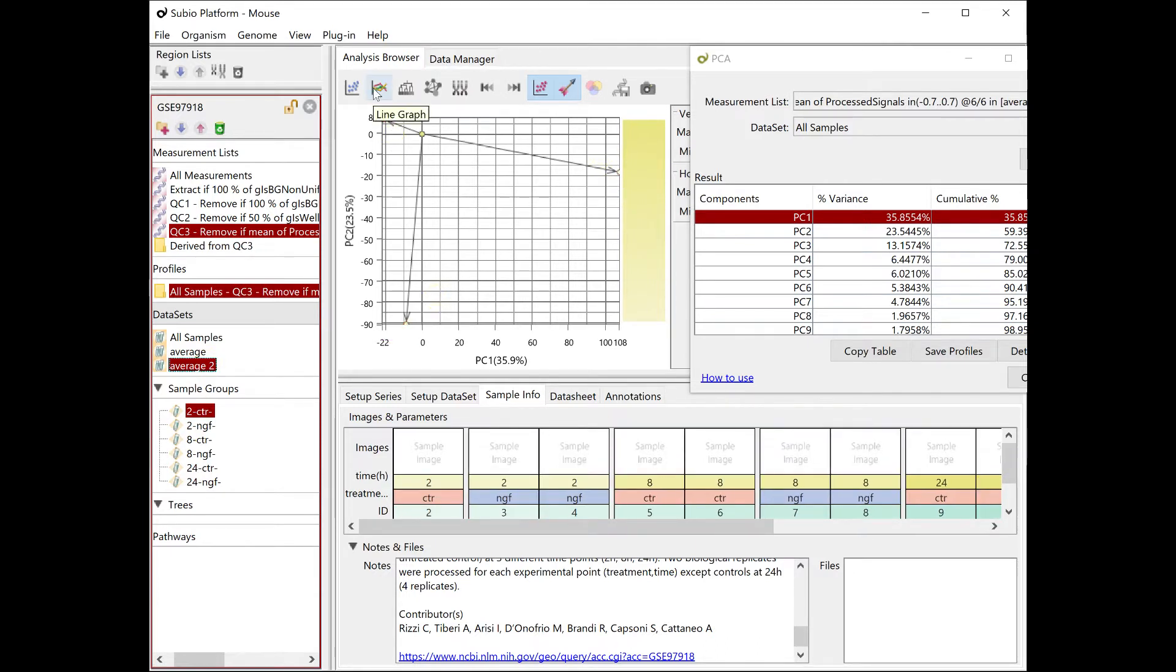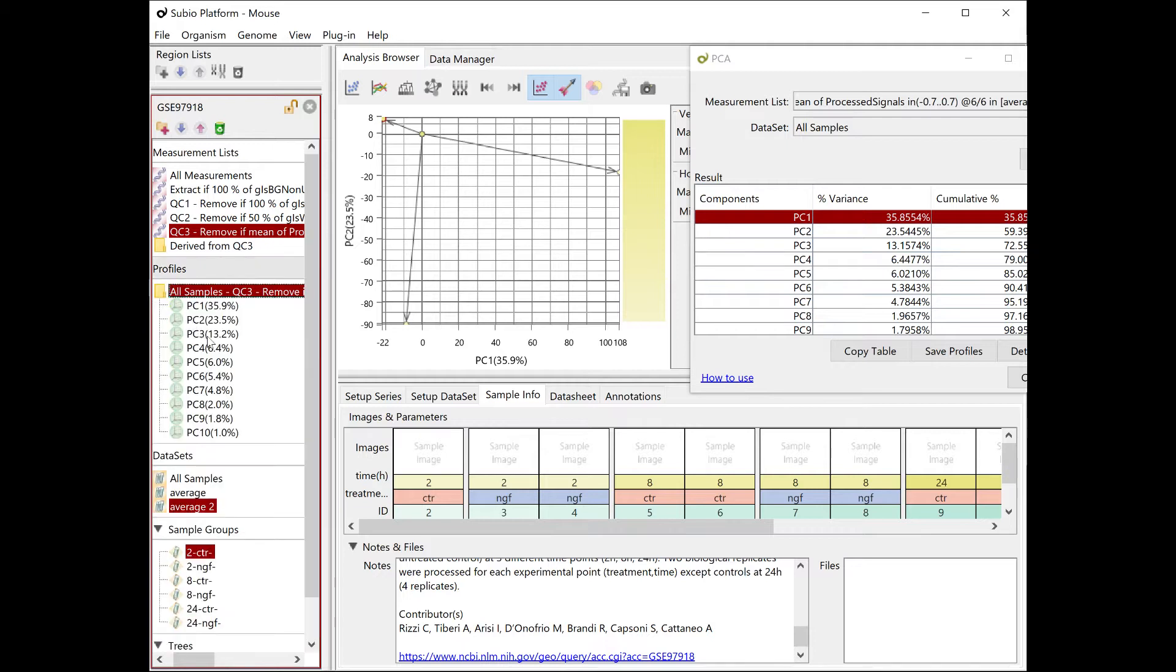If you select the average two dataset, it draws arrows radiating out from the origin, which represents the control.